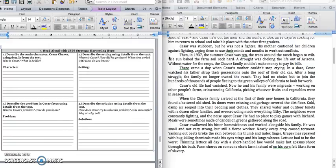Then, in 1937, the summer Cesar was 10, the trees around the ranch began to wilt. The sun baked the farm soil rock hard. A drought was choking the life out of Arizona. Without water for the crops, the Chavez family couldn't make money to pay its bills. Okay. Stop right there. That's a really big problem.